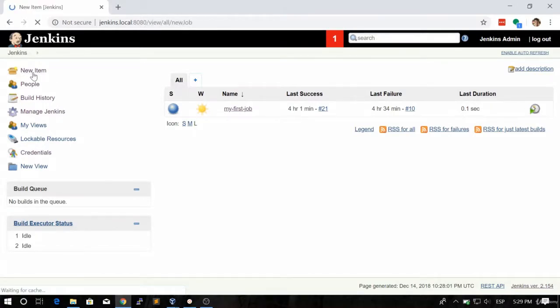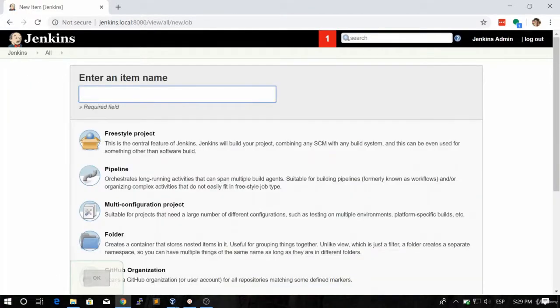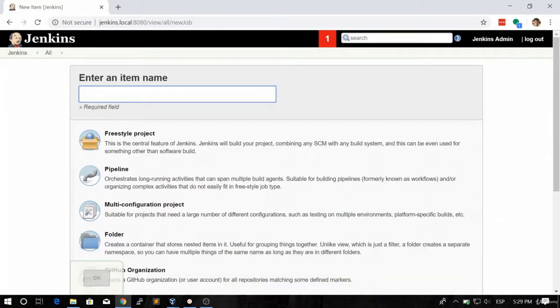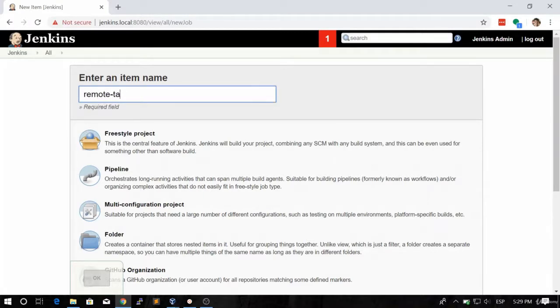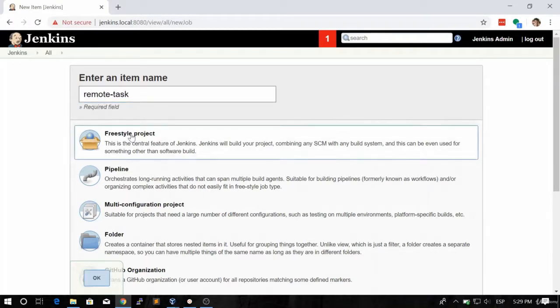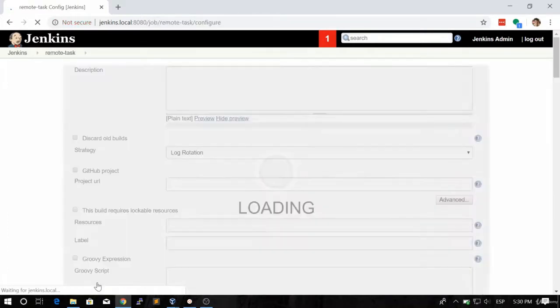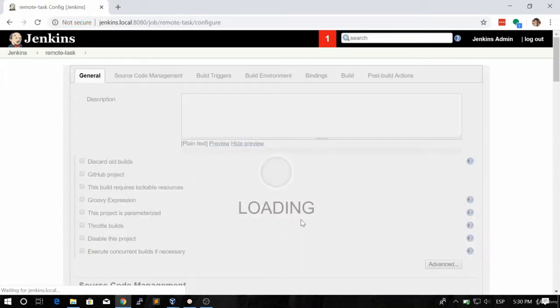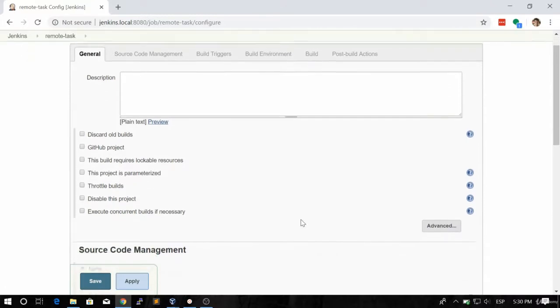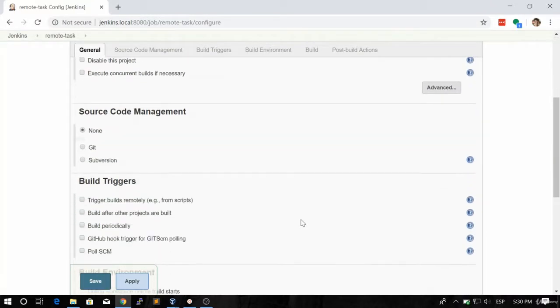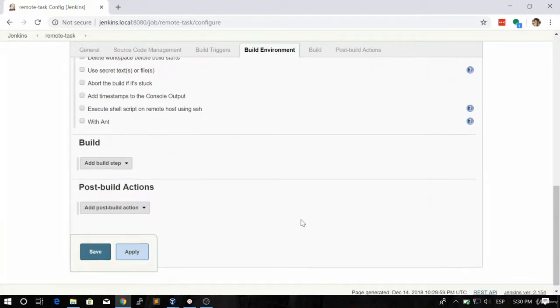So let's click on new item and let's give it a name. Let's say it's going to be called remote task, for example. You can call it whatever you want. So let's click on freestyle project. Let's click on OK. And I'm pretty sure that you are now a little bit familiar with this screen.